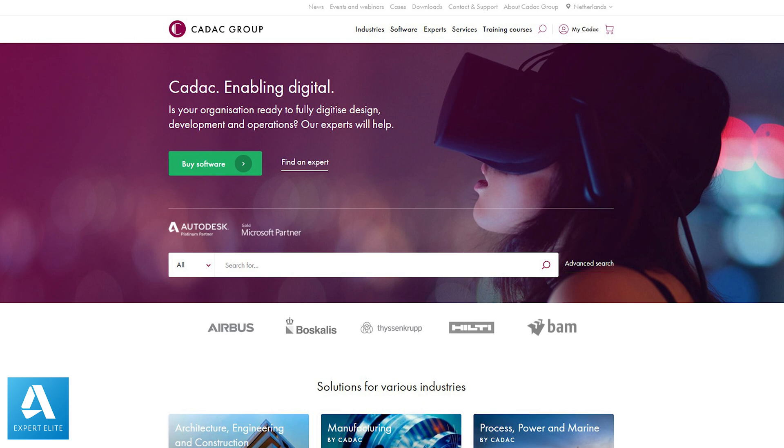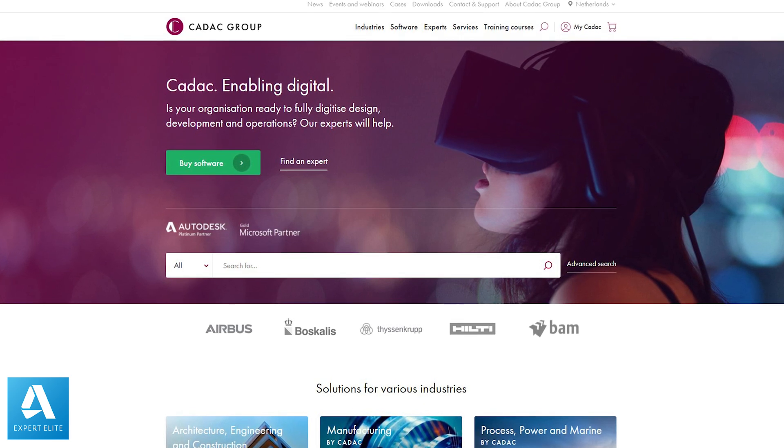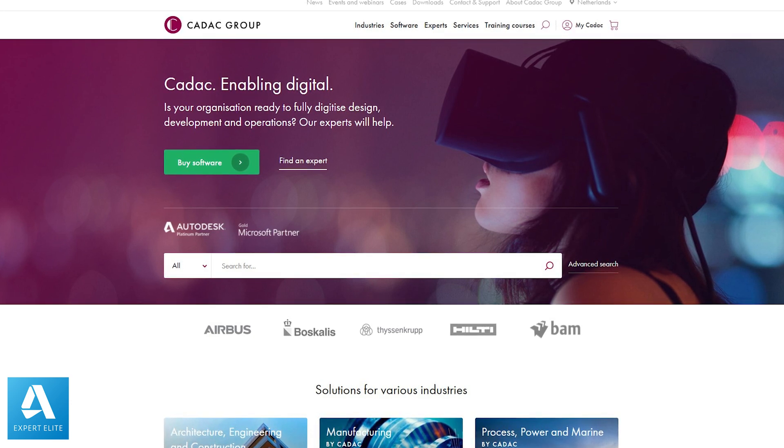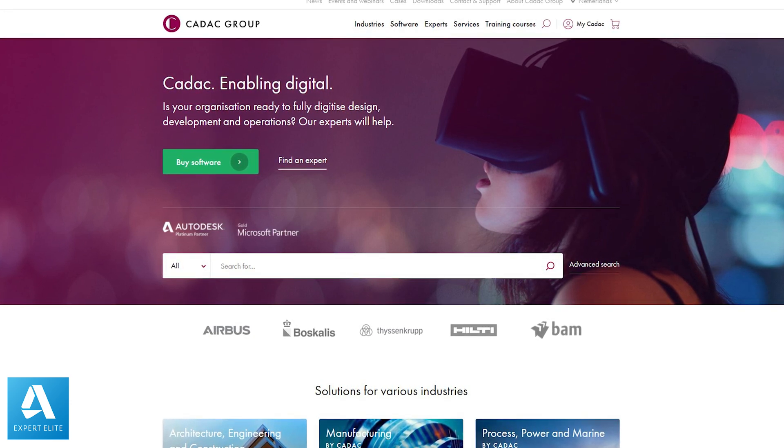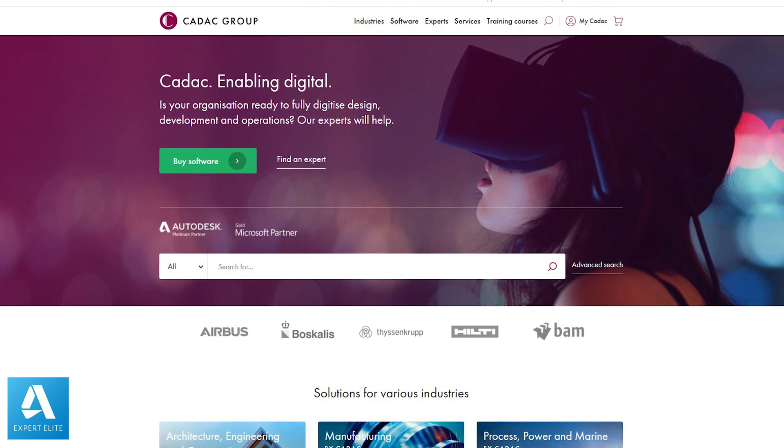CADAC Group are a Platinum Autodesk partner based in the Netherlands, and they have expanded out into Europe as well as the United Kingdom. They took my vision, my instructions, my guidance and translated that into the program itself and made it tangible. I cannot overstate the significance and importance they had in the development of this project — they've been with me on this journey since day one, 14 months ago, and they've delivered an outstanding job throughout.